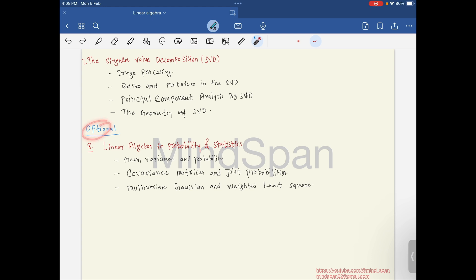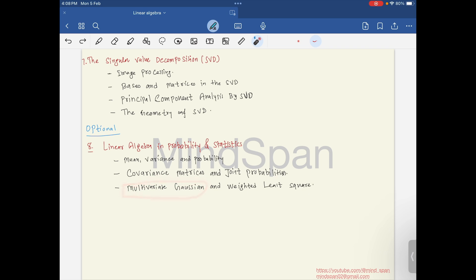We will also look at the geometry of singular value decomposition. This is optional, but if we get the time, we will look at linear algebra in probability and statistics. In that part we will be looking at the covariance matrix, multivariate Gaussian, and joint probabilities.